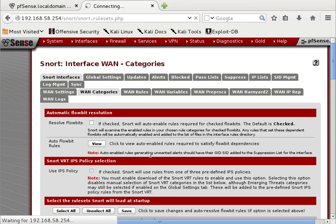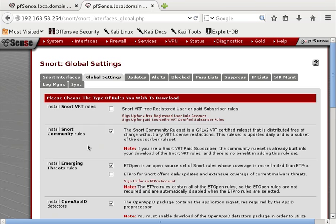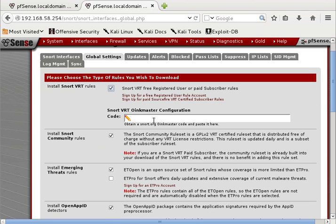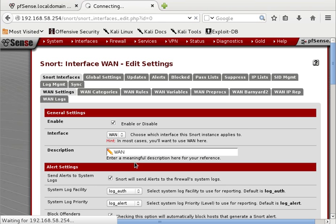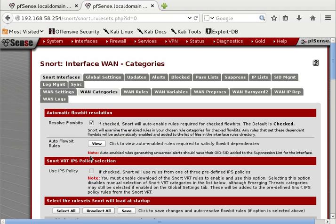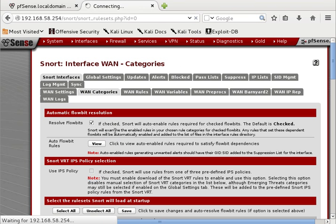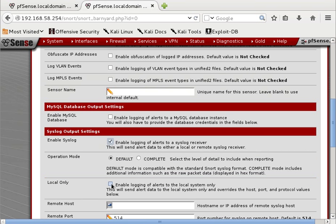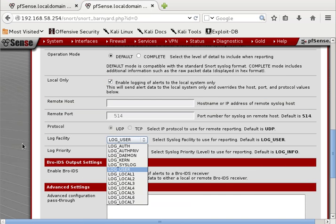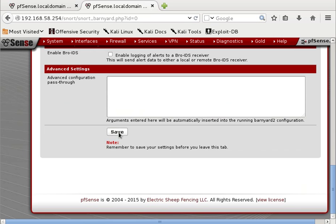You can see now VRT — Vulnerability Research Team — will provide you with the Oinkcode, which will enable the intrusion prevention system. We'll use IDS here. After I provide the IDS settings, I will enable Barnyard and then enable syslogging — local only. You can also configure the log facility. After you save, you'll see if it works.